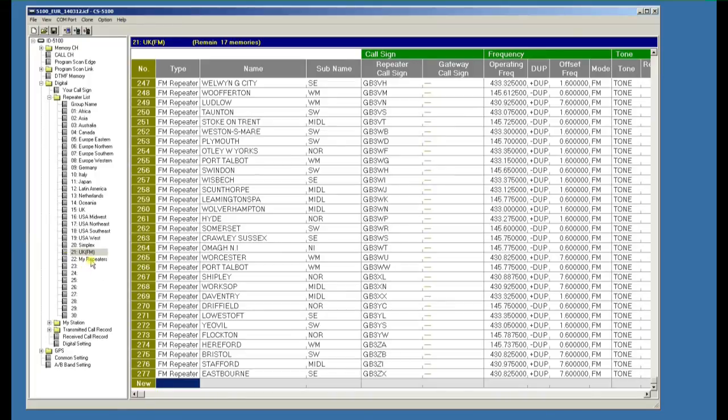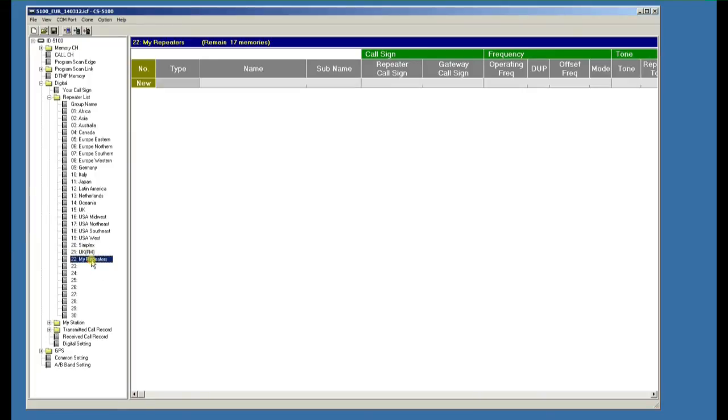And we could also if we wanted to create a new group of repeaters for ourselves and copy and paste from the existing ones into them. But you must remember that if you do that you must delete the original one or you'll end up with duplicates.